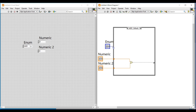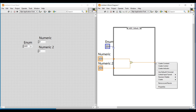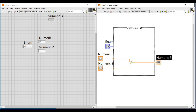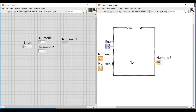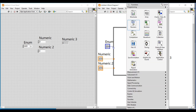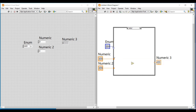Another terminal will get created on the case structure, and at this terminal I am connecting an indicator to get the output. Next, I am setting the case as sub in the case structure and placing a subtract function inside it. Similarly, I am connecting the numeric controls to its input terminals and connecting the output terminal to the indicator terminal.